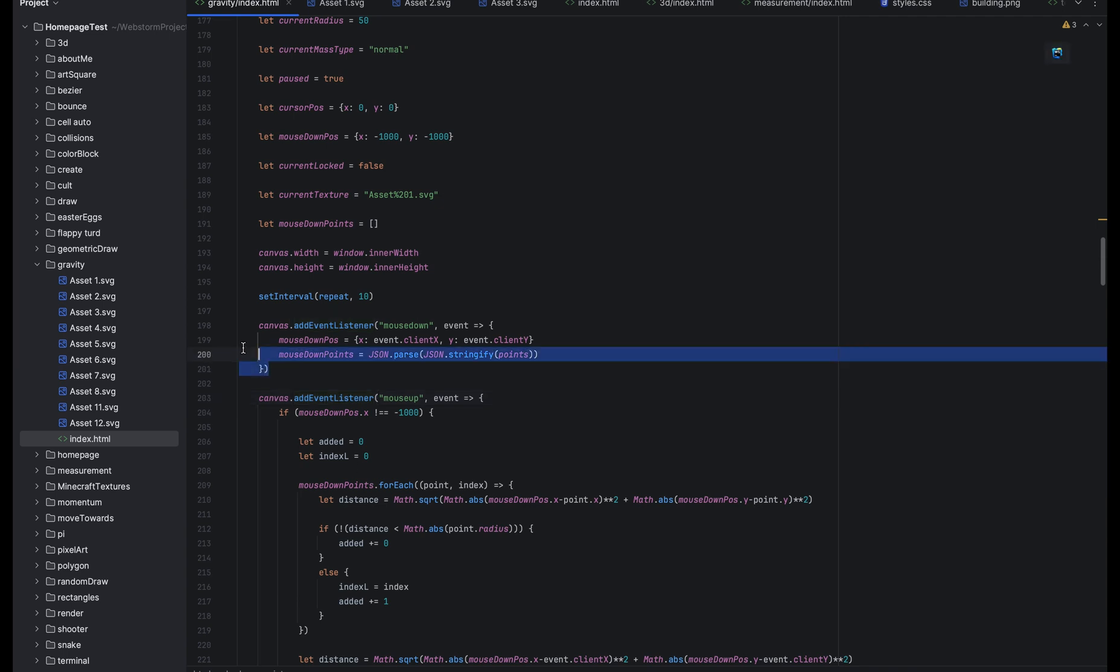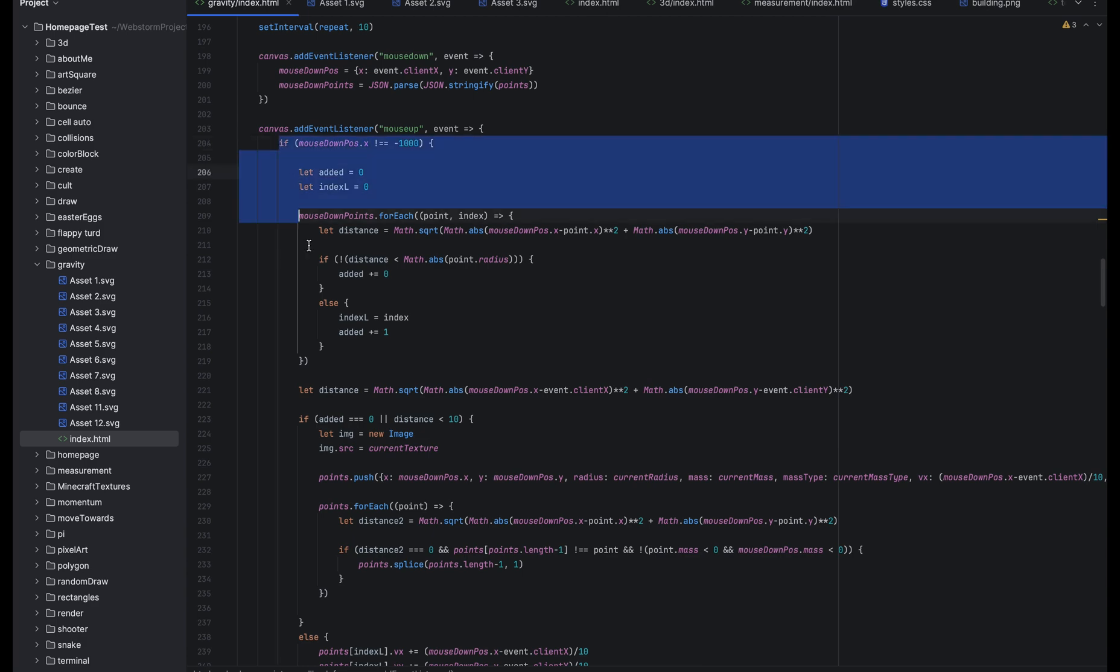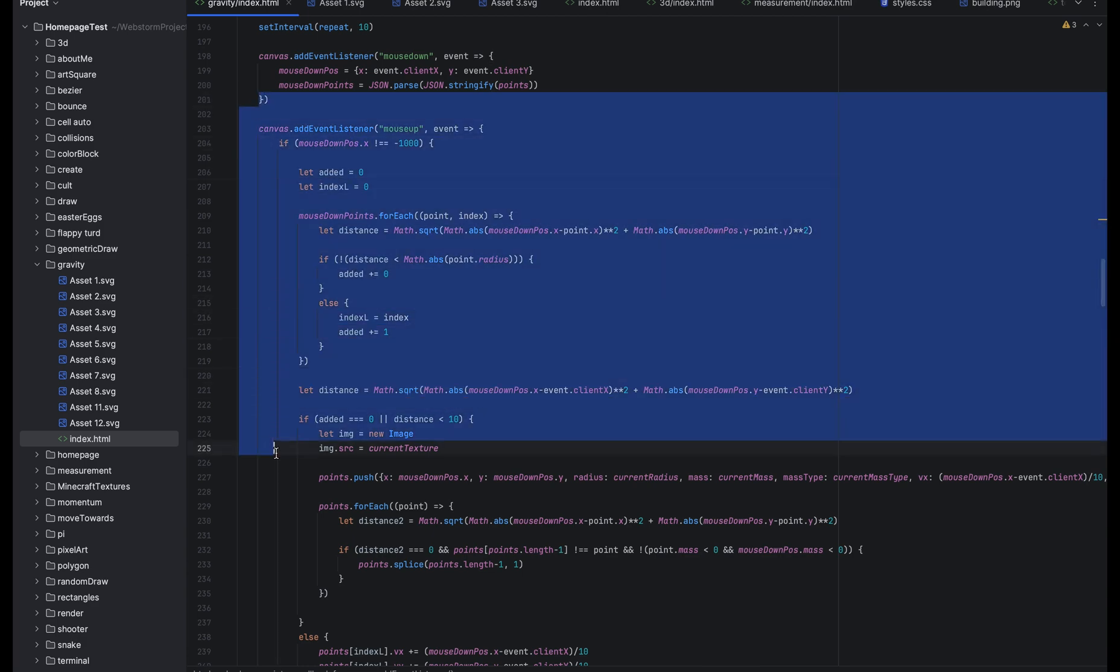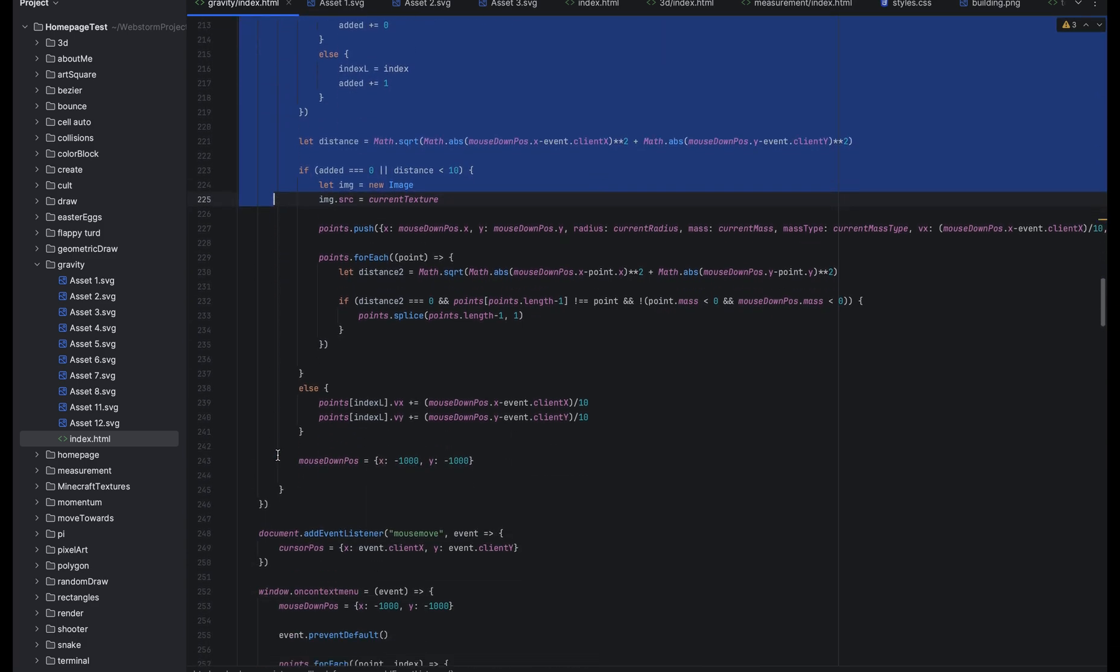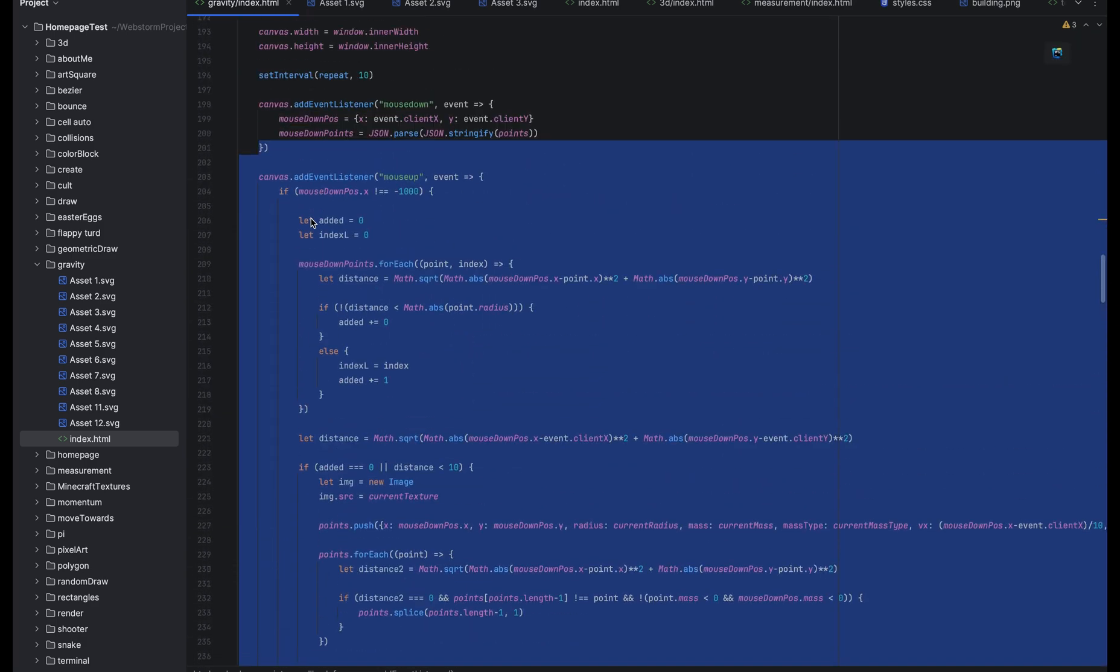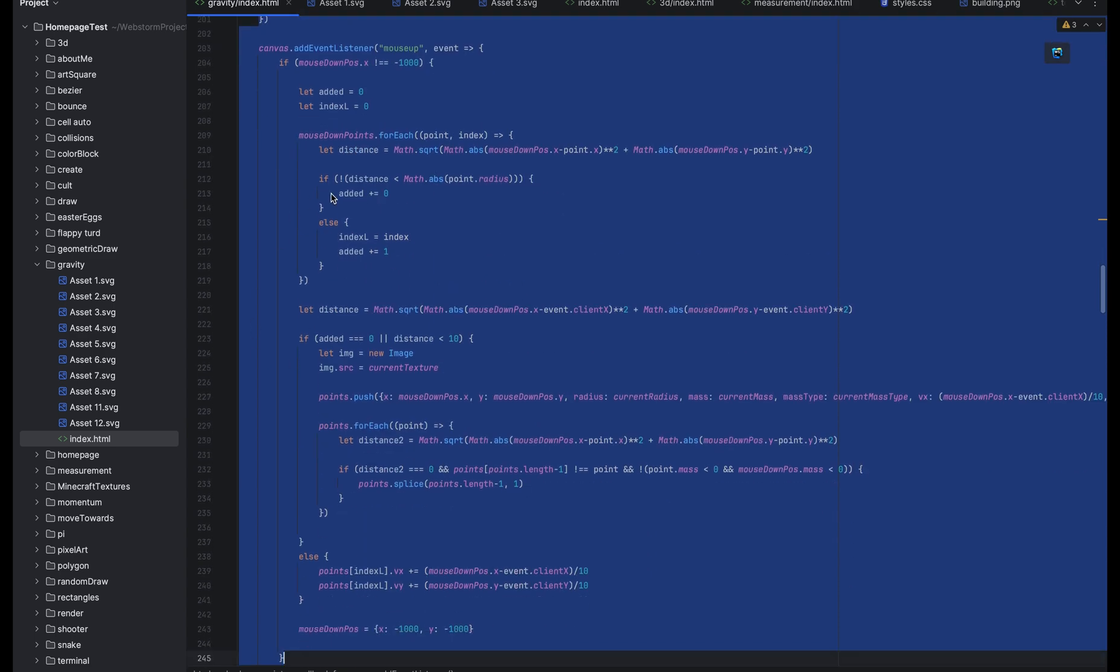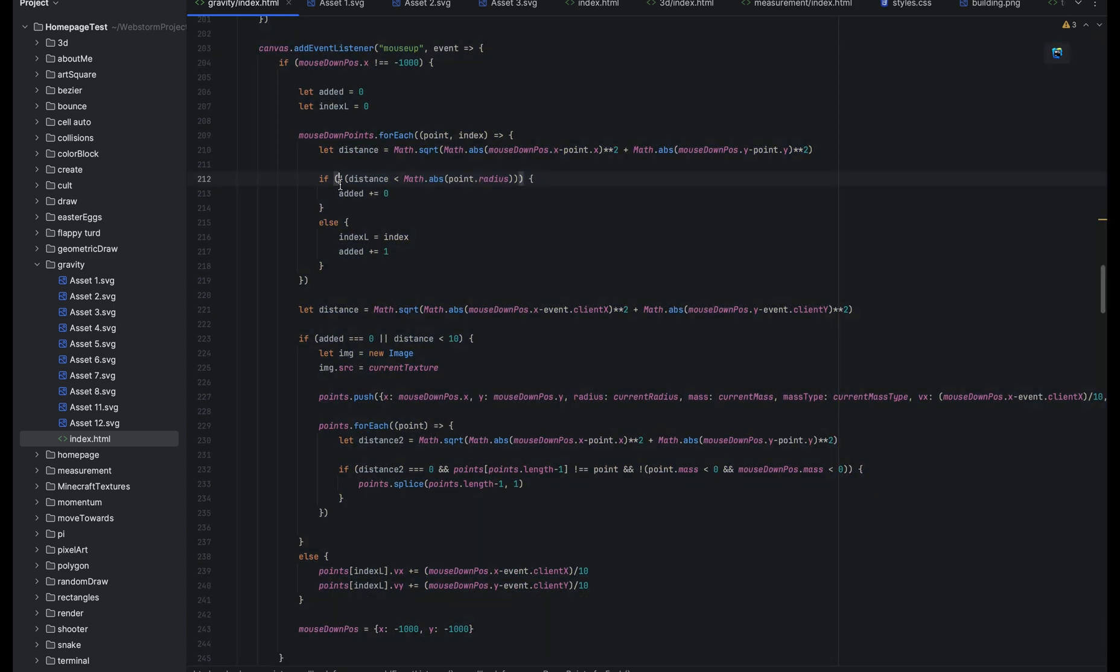Right here, it's the code for starting to place a planet. And here is the actual code for placing a planet. This involves, it would be shorter but this involves more code because I need to sense dragging back to give the planet velocity as you might have seen in the gameplay.